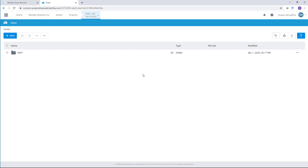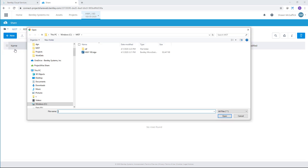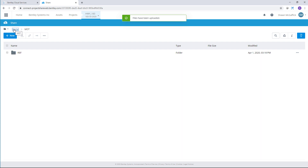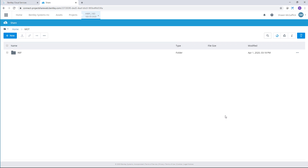Next I'll upload a few files to our shared directory using the Upload tool. Those files are then copied from my local directory to the shared directory — this is similar in use to OneDrive from Microsoft.